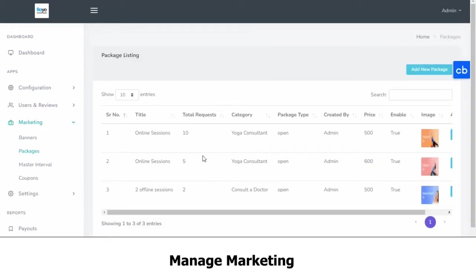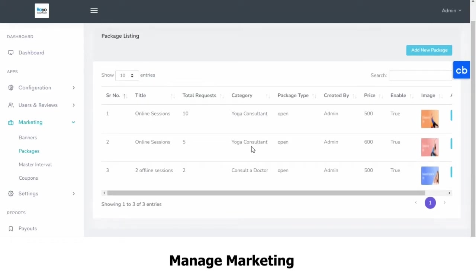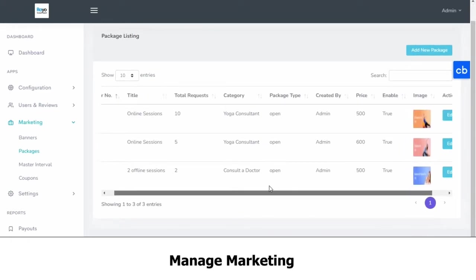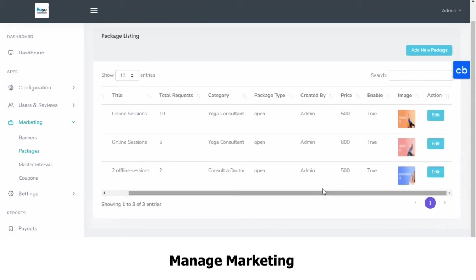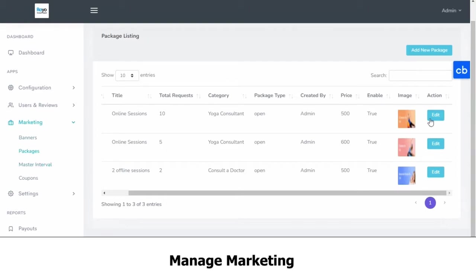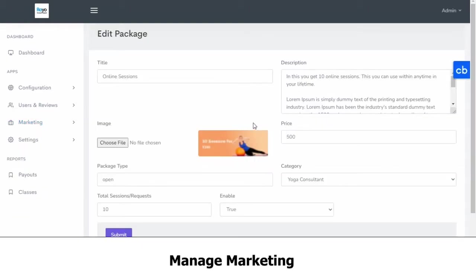Then you have your packages. These are special packages that you might offer on your platform. These might be for particular consultants or for a number of them. You can edit these from here.